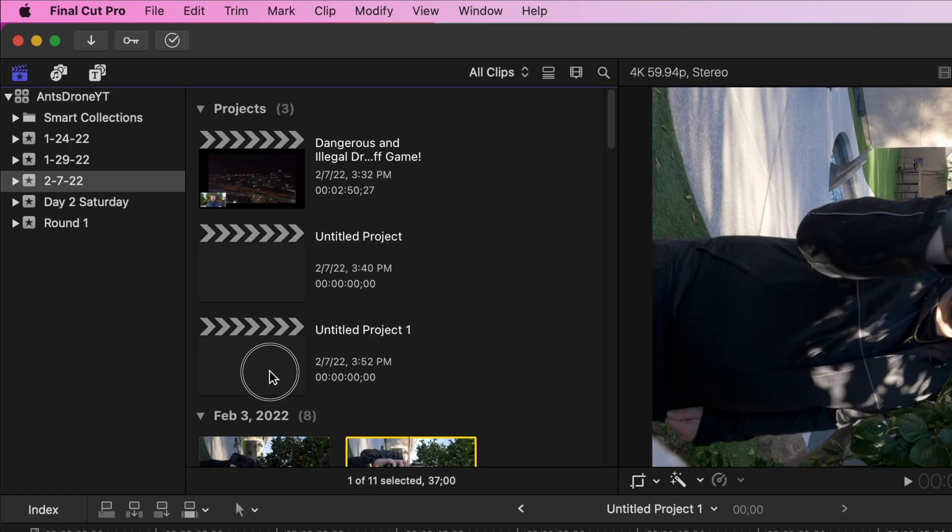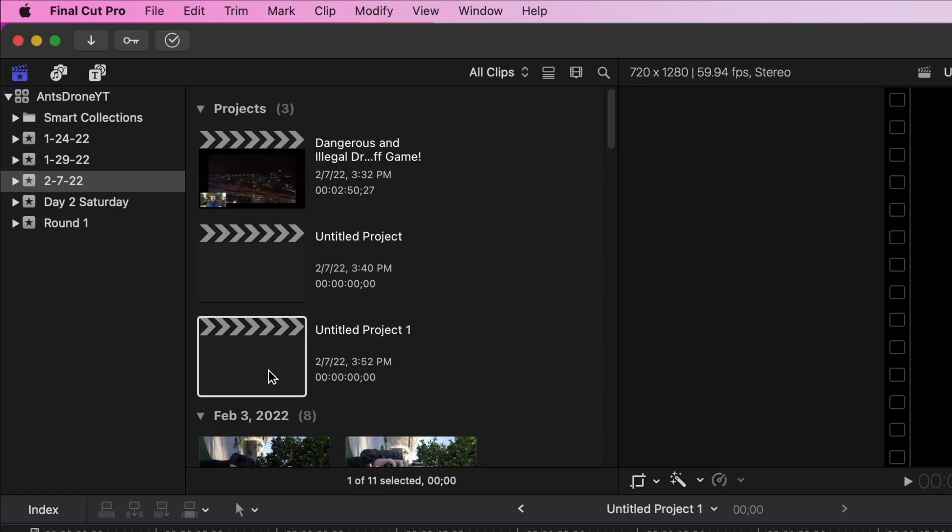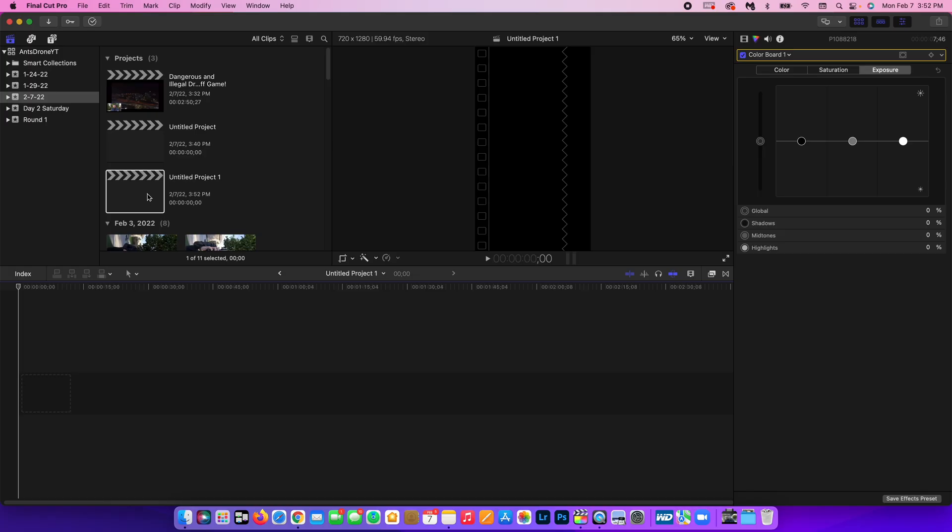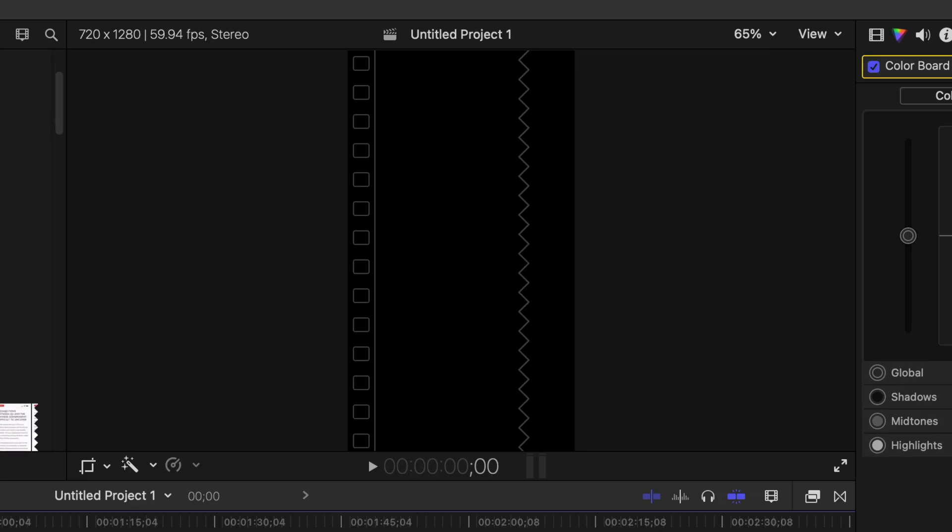And you'll see it creates a new project just like any other project. But the only difference is when you click on it it's now a Vertical Project.